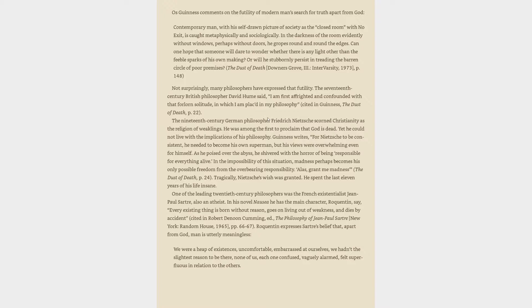The 19th century German philosopher Friedrich Nietzsche scorned Christianity as the religion of weaklings. He was among the first to proclaim that God is dead. Yet he could not live with the implications of his philosophy. Guinness writes, for Nietzsche to be consistent, he needed to become his own superman, but his views were overwhelming even for himself. As he poised over the abyss, he shivered with the horror of being responsible for everything alive. In the impossibility of this situation, madness perhaps becomes his only possible freedom from the overbearing responsibility. Alas, grant me madness. Tragically, Nietzsche's wish was granted. He spent the last 11 years of his life insane.